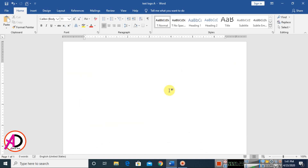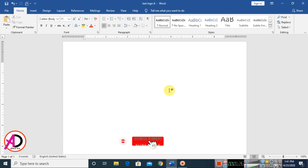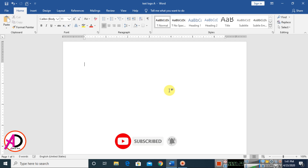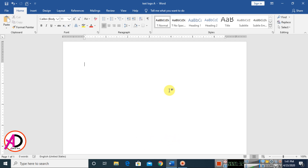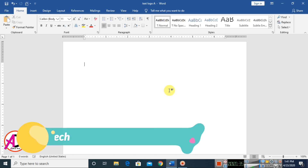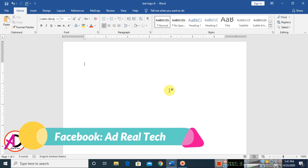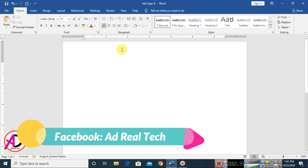First of all, open your Microsoft Office Word. I am using Microsoft Office Word 2016 version. You can easily make this in any version — like 7, 13, 16, 19 — any version you can easily make a 3D text logo design.